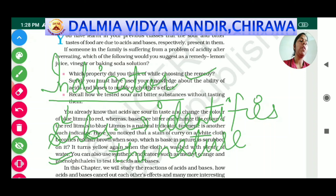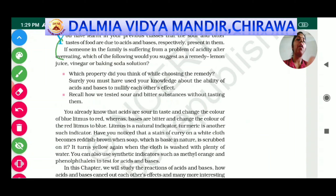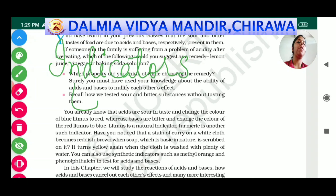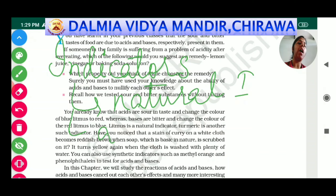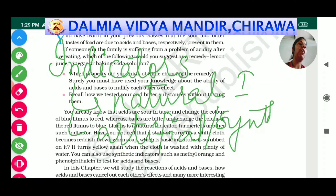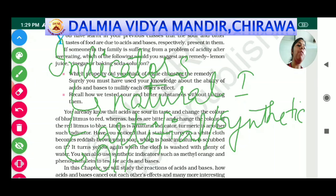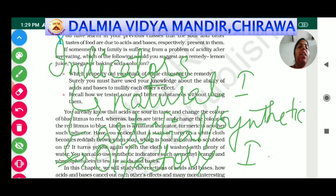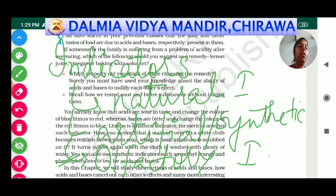Indicators are those substances which identify the nature of another substance. Indicators are divided into three categories: first, natural indicators; second, artificial or synthetic indicators; and third, olfactory indicators. The olfactory indicator topic is being asked in the board exam this session for three marks.